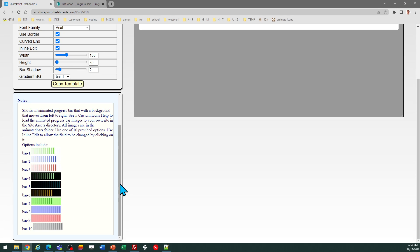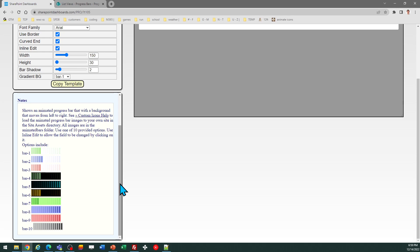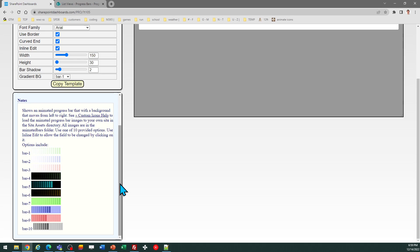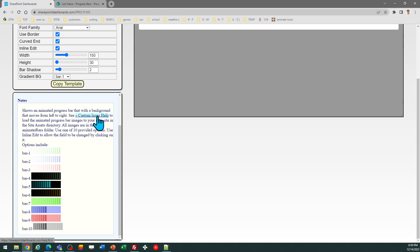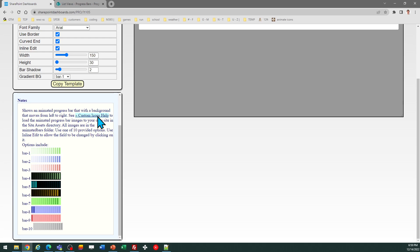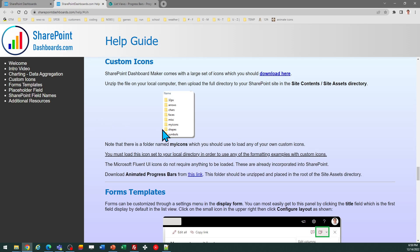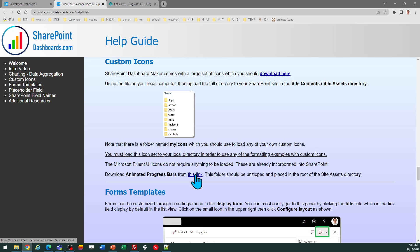Before you start using this template, you do need to download image files, which are located in the custom icons help section. So begin by going to the notes, then click on custom icons help. And then on the help page, you'll see a note that says download animated progress bars from this link. If you click on that link, it will download a zipped folder. Unzip that folder.